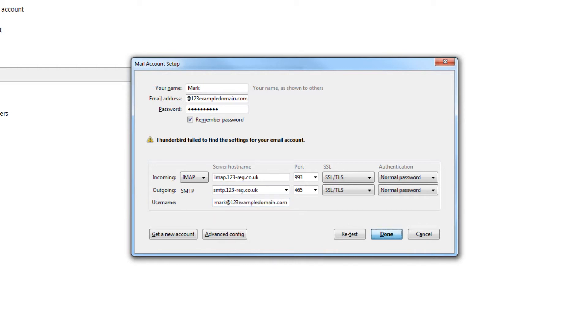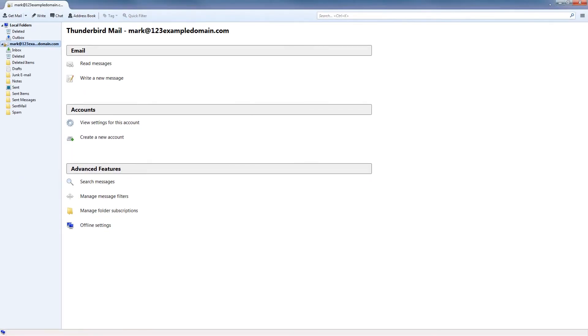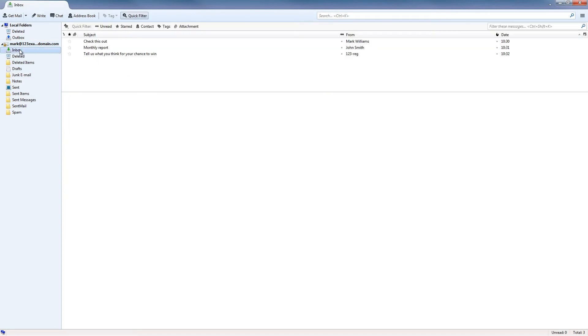That's it. If you check down your list of mailboxes, you will see your 123 Reg mailbox has been added and you'll be able to start sending and receiving emails straight away.